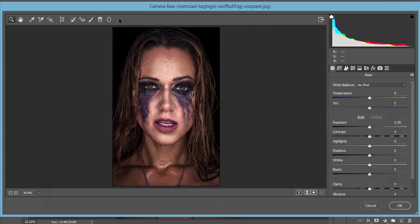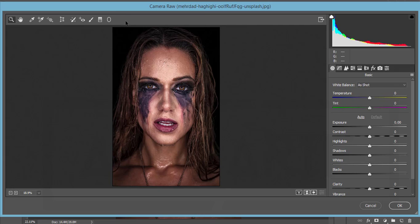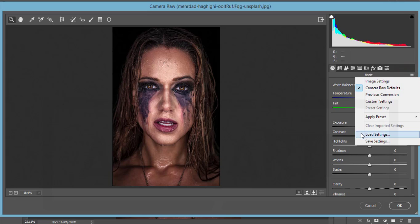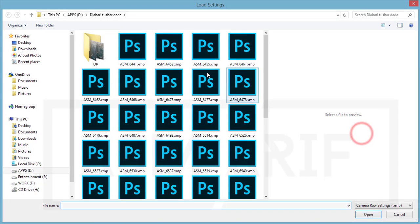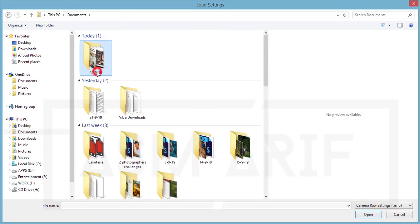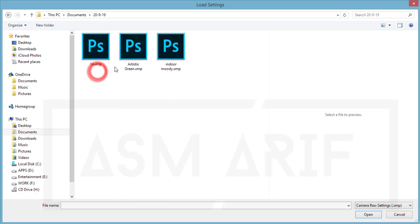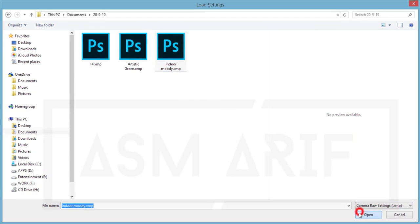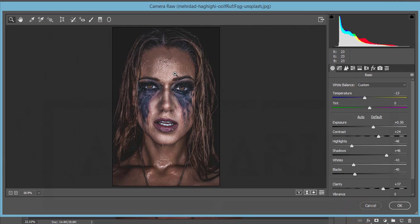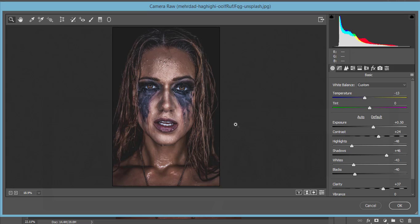This is a plugin of the Creative Cloud version by default. If you want to use this plugin in your CS version, you have to install it manually. That's why I've given the download link for Camera Raw in my description. Here you'll get a small menu with load settings options. I just made a preset called Indoor Moody or Dark Moody. Open it up and you'll get this type of effect.